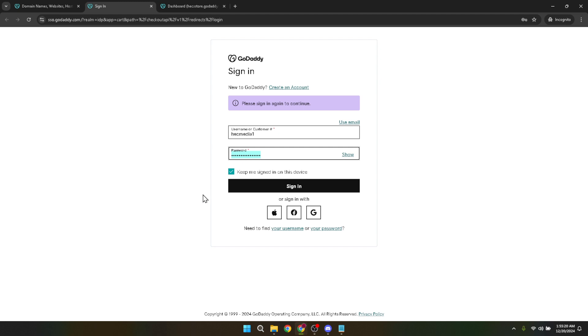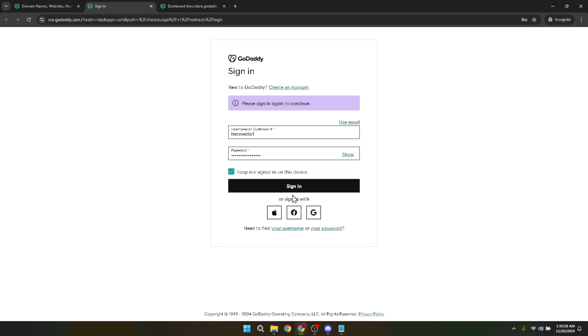After successfully entering your username and password, proceed by clicking on the sign-in button. Now you're officially in the driver's seat of your GoDaddy account, ready to make some changes and set up payment acceptance on your website.